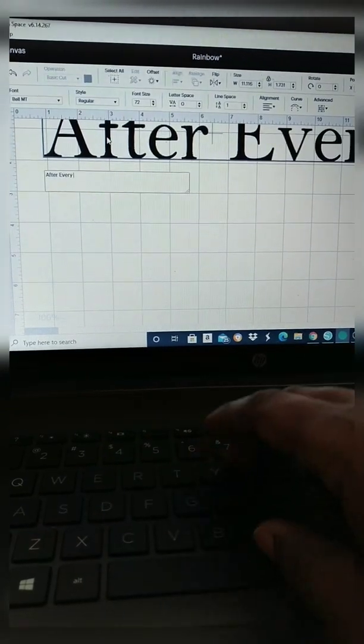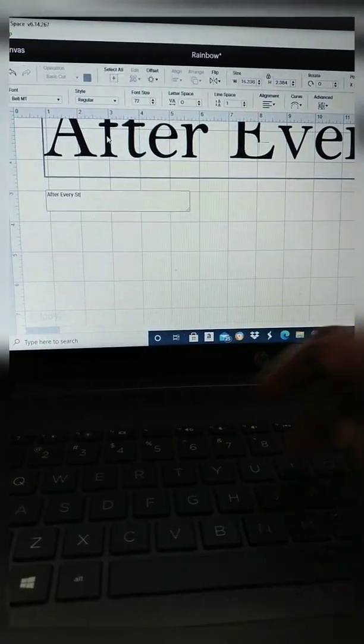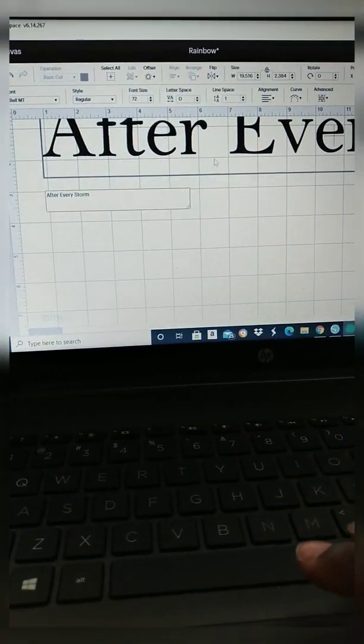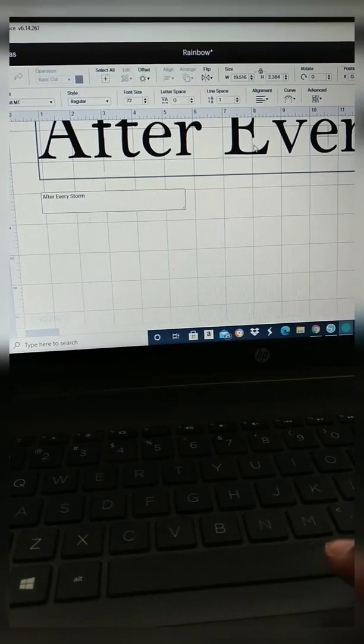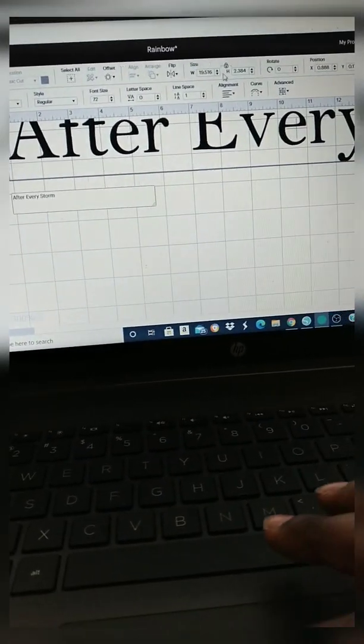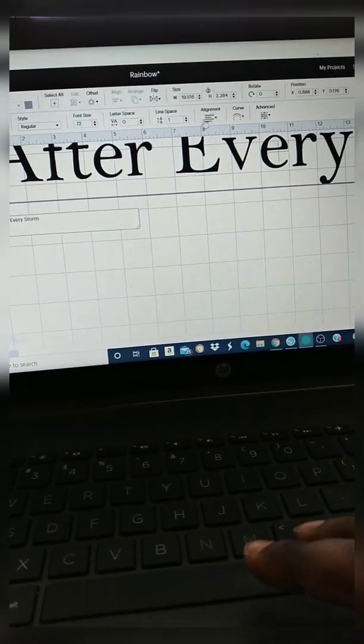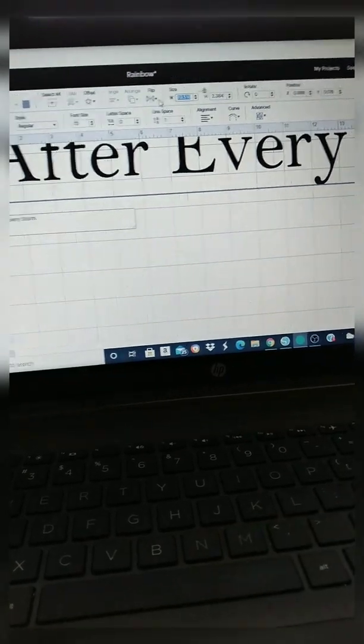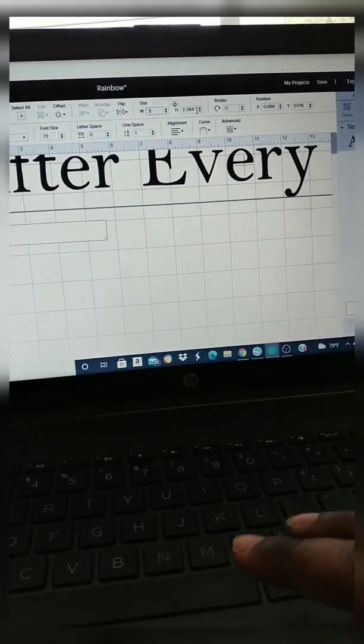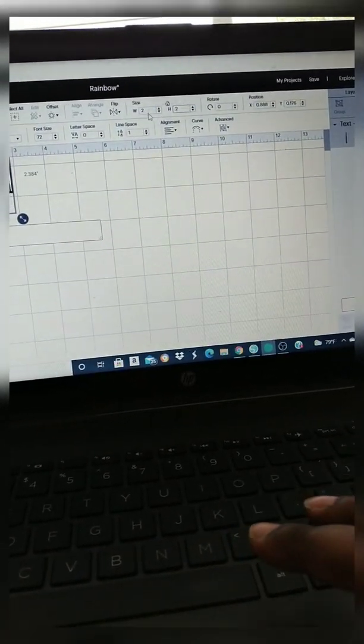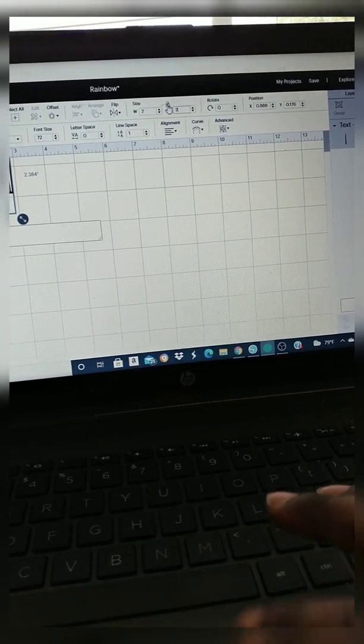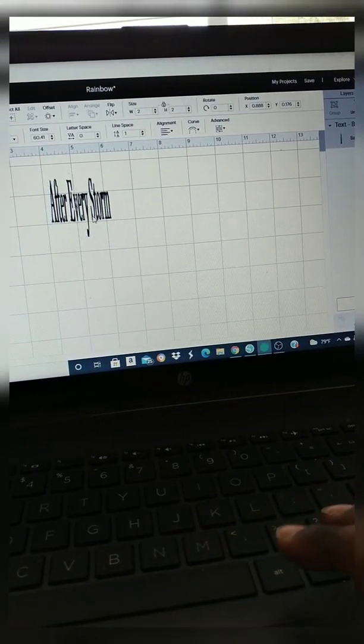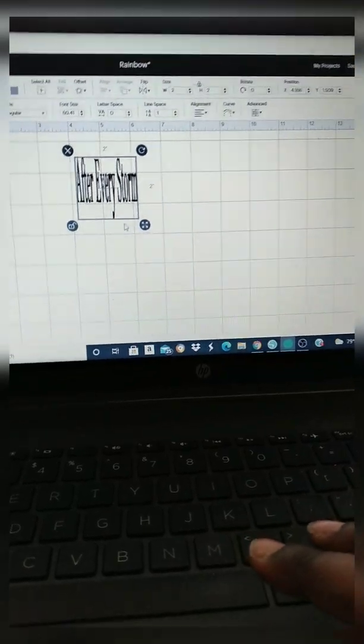The image is going to say after every storm comes a rainbow. So right now I'm just typing in what I want the top half of the image to say, so it's saying after every storm. And as you can see, I'm typing with my little fingers on my right hand because I'm holding the phone in my left.